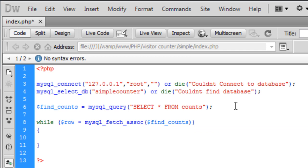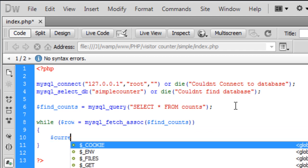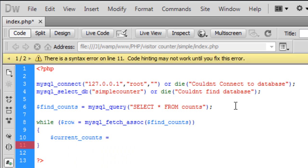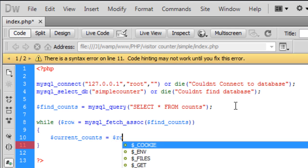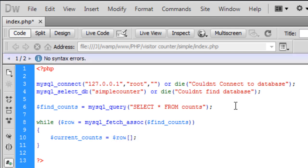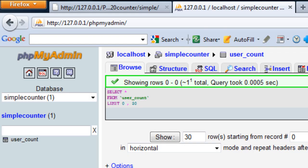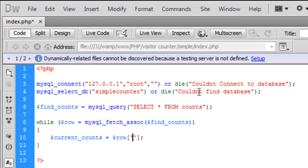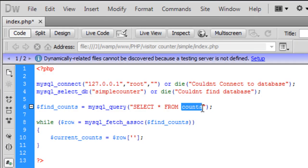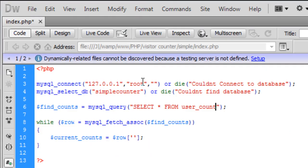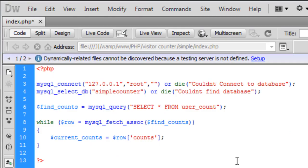So inside the block of code we need to get the current current counts. So the current counts is equal to row and inside the row it is sorry that's meant to be user underscore count and this one is then as count.